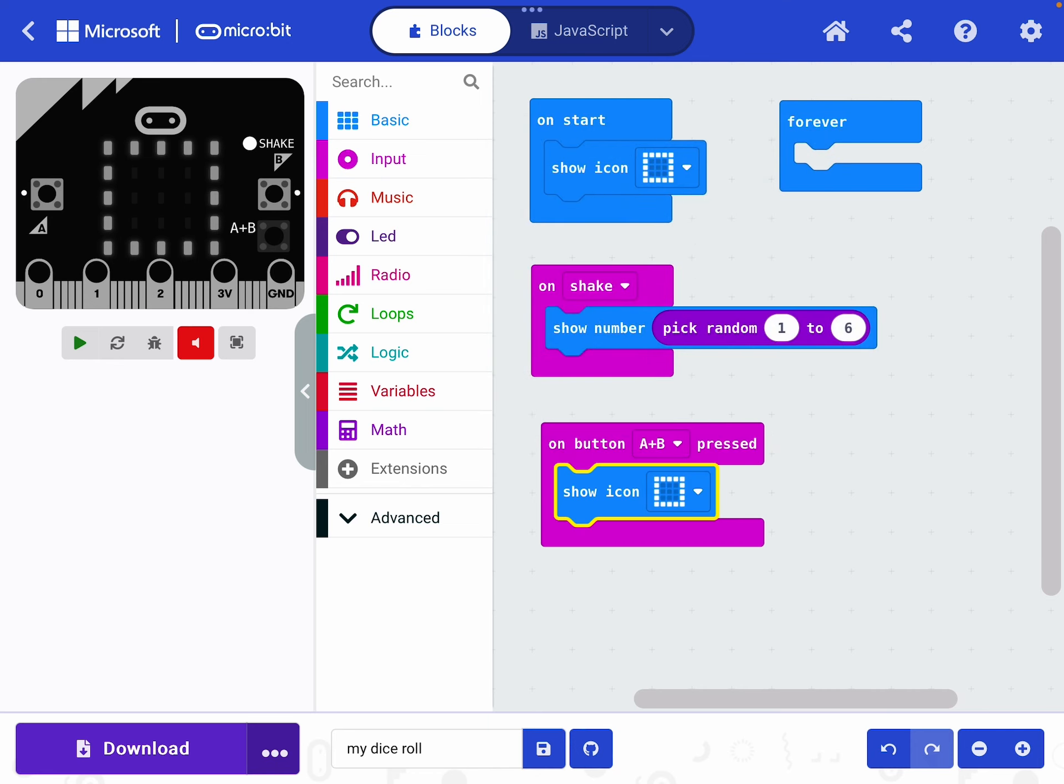So now when it starts, it will show the square icon. If I shake it, it will pick a random number between one and six, which is my dice roll. And now if I press the A and the B button together, it will take it back to the square, back to the beginning. So let's try shaking it now, shall we? So I'm going to go over here to the side of the page and I'm going to press the button to replicate a shake. I've got a five. I'm going to do it again.